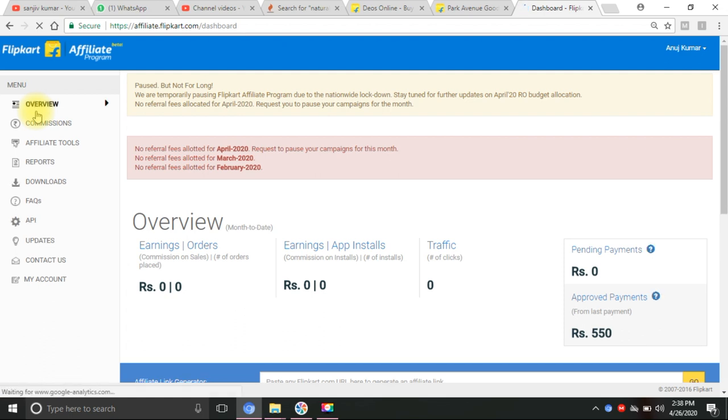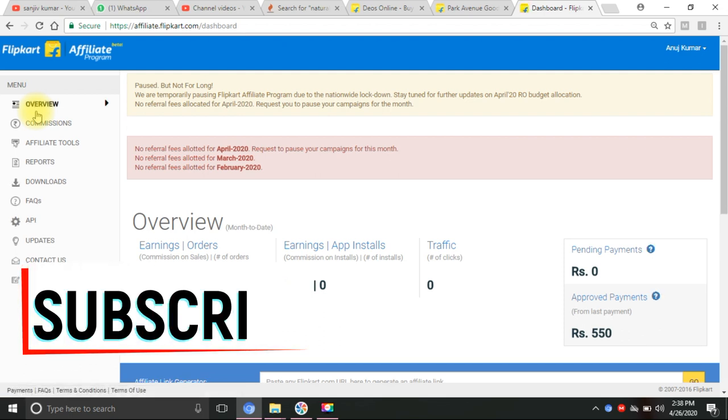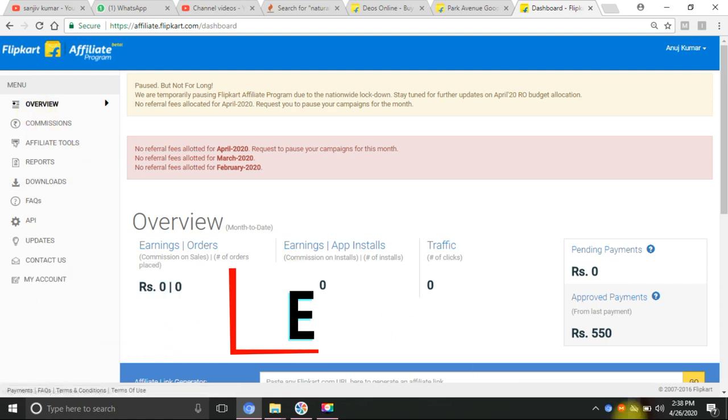After all, payments will transfer to your account. Friends, for part-time and full-time job and extra income, make it your channel. Please subscribe, like, and share. Thank you, friends.